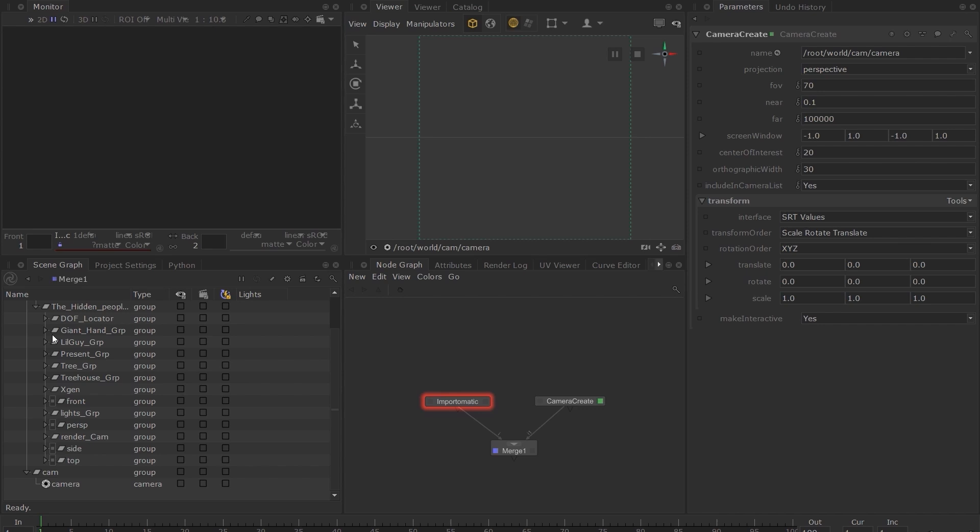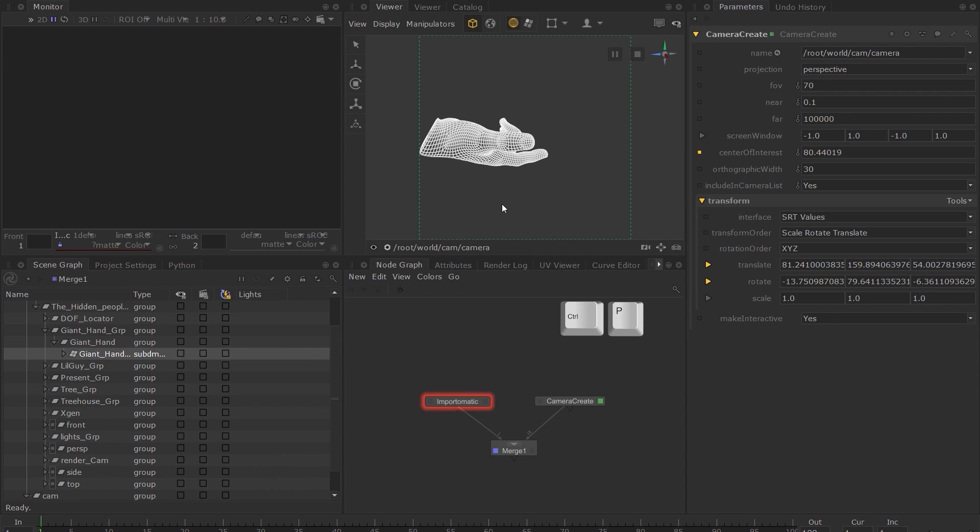Let's position the camera so that we can see some of our assets. Use the Ctrl+P hotkey to launch a Preview Render. The Ctrl+P hotkey launches a render from any node that you set the view flag on.